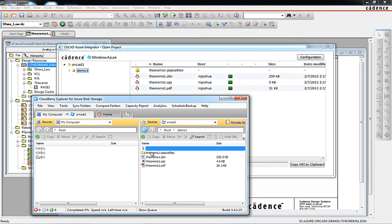Once the connection is established, the explorer window will display all the data we have stored in our ORCAD 1 container.